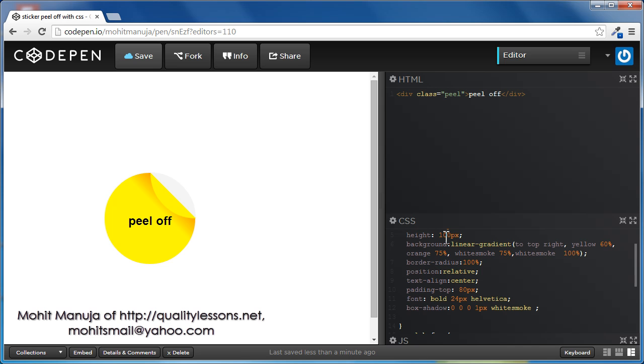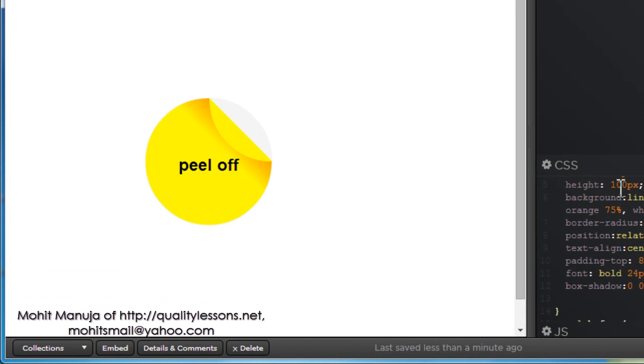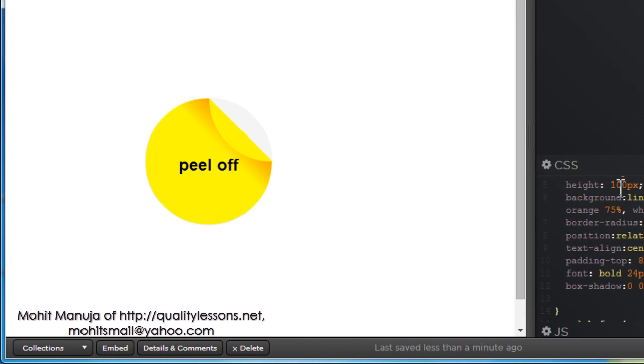In CodePen, it's an online editor. This is a pure CSS effect, doesn't use any JavaScript at all and it's as easy as ABC people, just follow me along and you'll see that it's not too difficult at all.